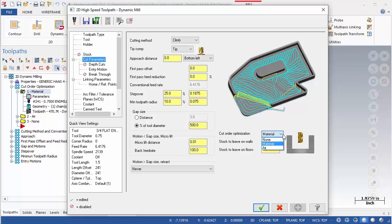Cut Order Optimization is used to control the cut order Mastercam applies to the different cutting passes in the toolpath. When the tool finishes a machining pass, it must select a start point to resume from. Material will start at the material that is closest to the tool. None will start at the most recently machined material, and Error starts nearest to the tool.